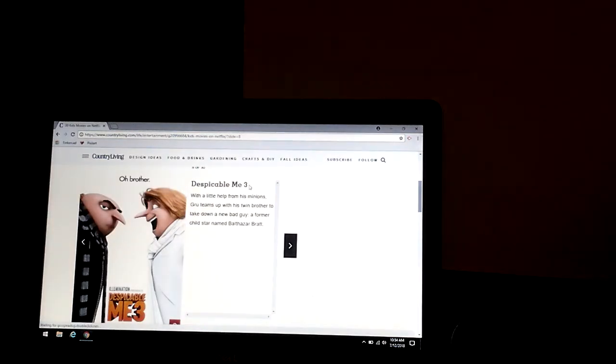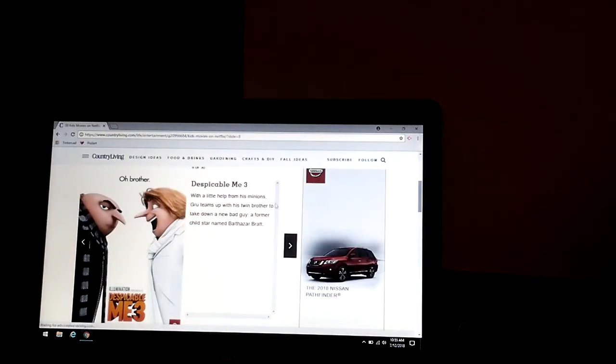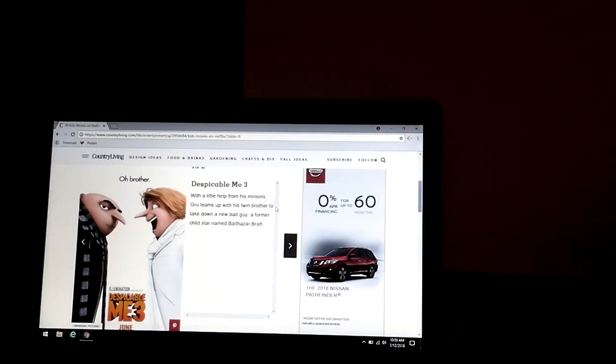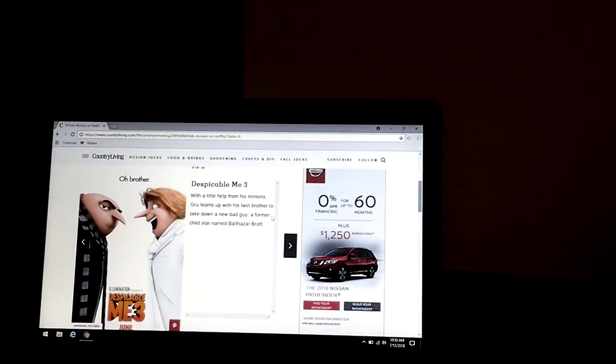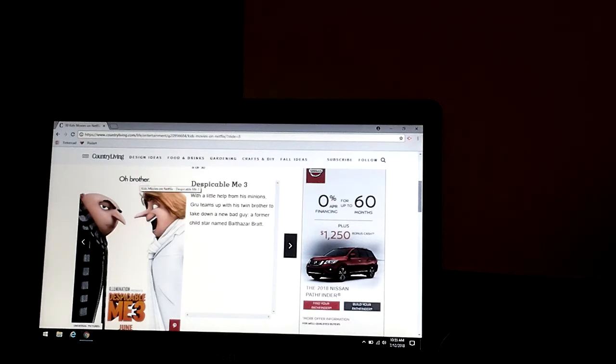Despicable Me 3. With a little help from his minions, Gru teams up with his twin brother to take out a new bad guy, a former child star named Balthazar Bratt, an old brother, because that's his twin brother that he didn't know he had.